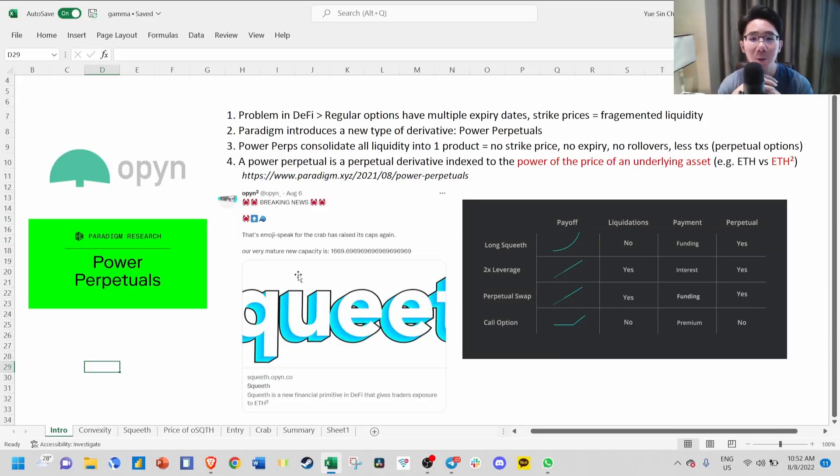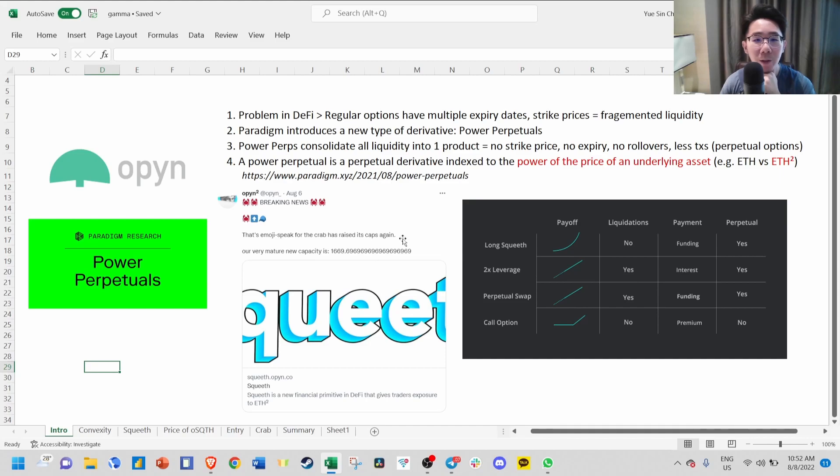Hello guys and welcome back again to the Babylonian Scripto channel. Today we're going to talk about OPEN and SQUEEVE, a new type of derivative called Power Perpetual.